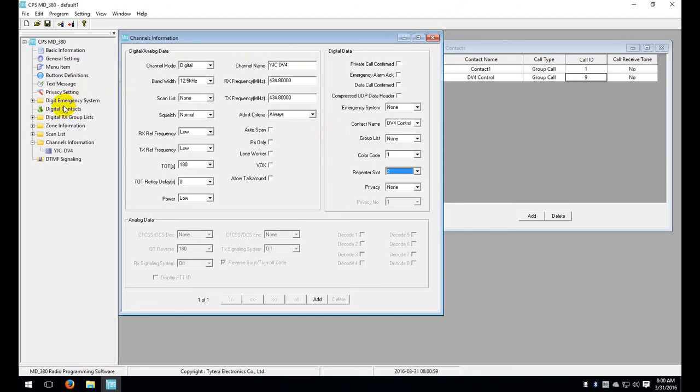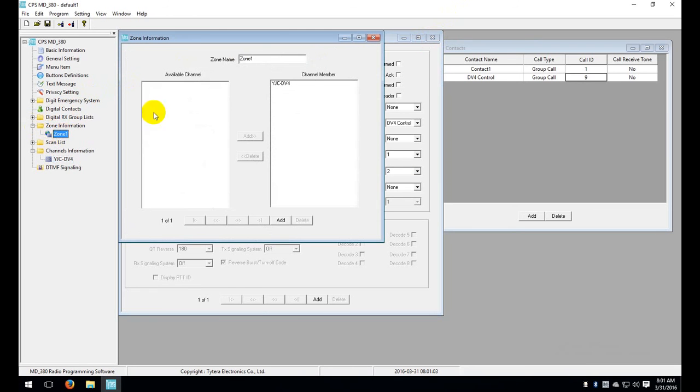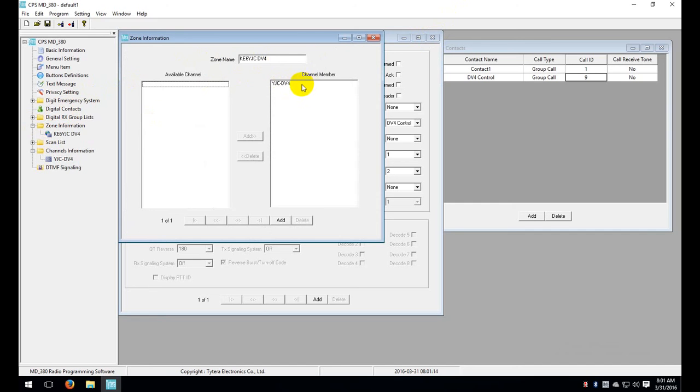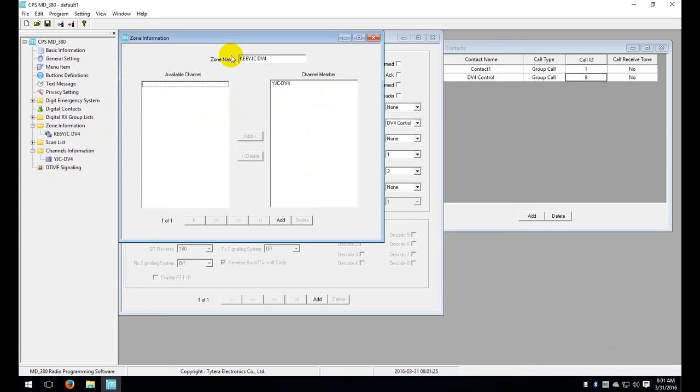So let's go ahead and go over to the zone. We'll expand out zone. As you can see here you have a default zone of zone 1. We'll change this to KE6YJC DV4. And you can see that the channel is already a member of this zone. If you created a new channel you would have to move the channel from the available channel over to the right side to make it a member of this zone. Keep in mind you can only have 16 channels in a zone. It's a limitation of the TYT software but should get you started.